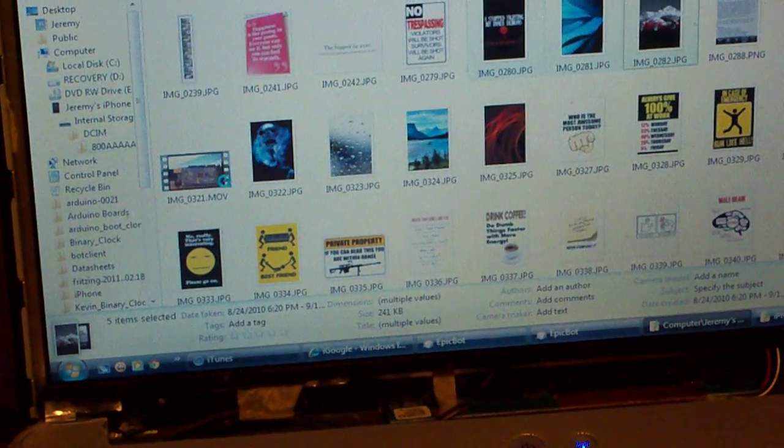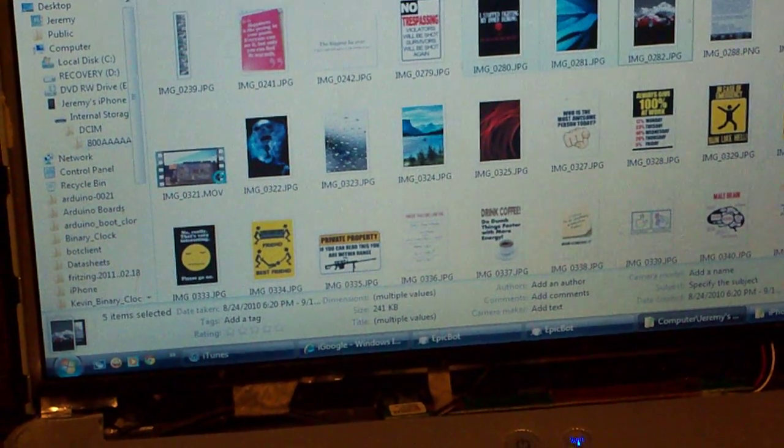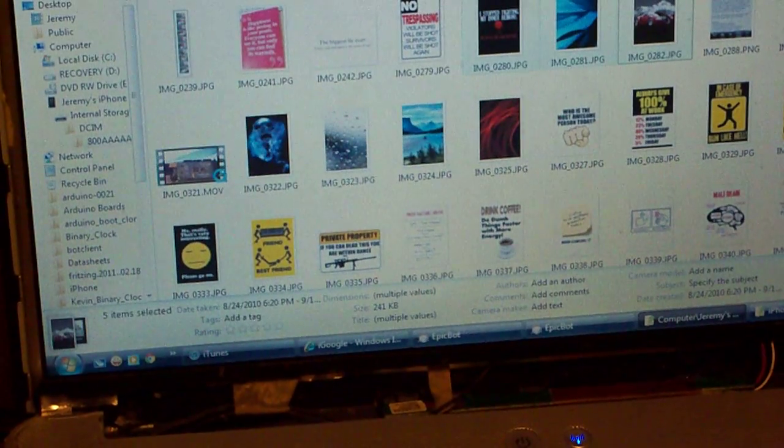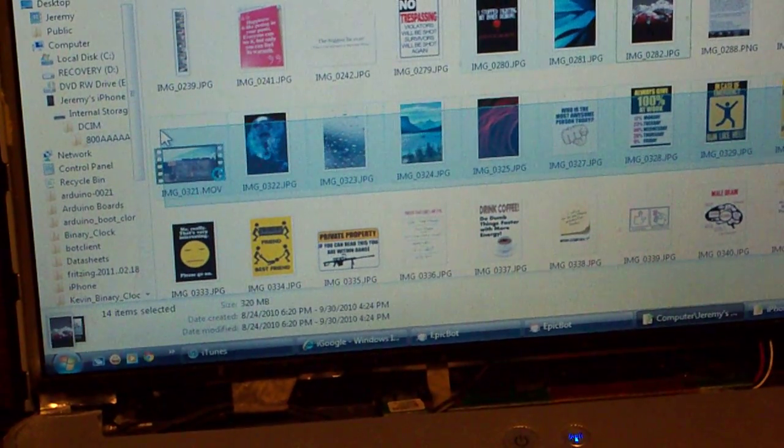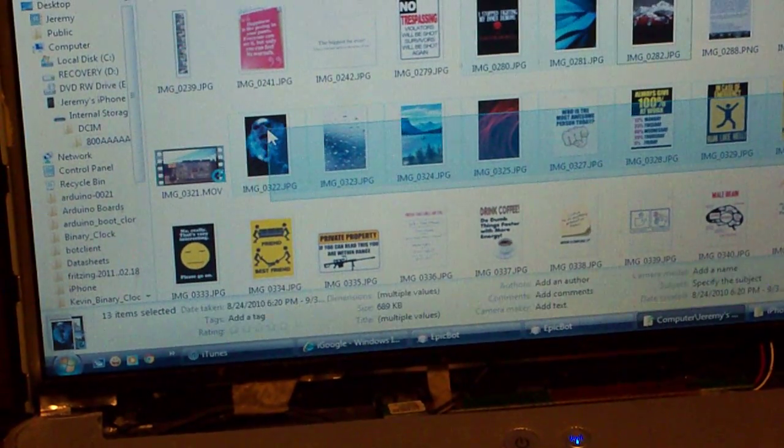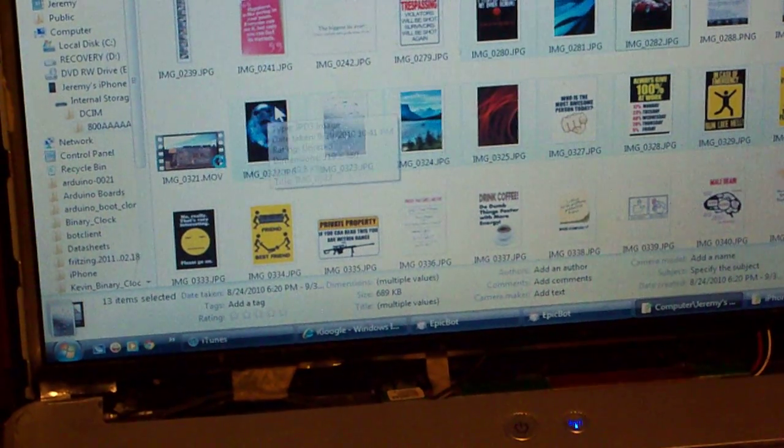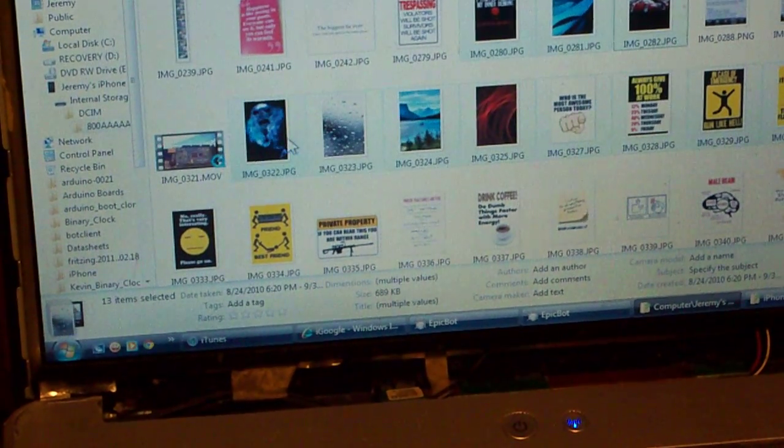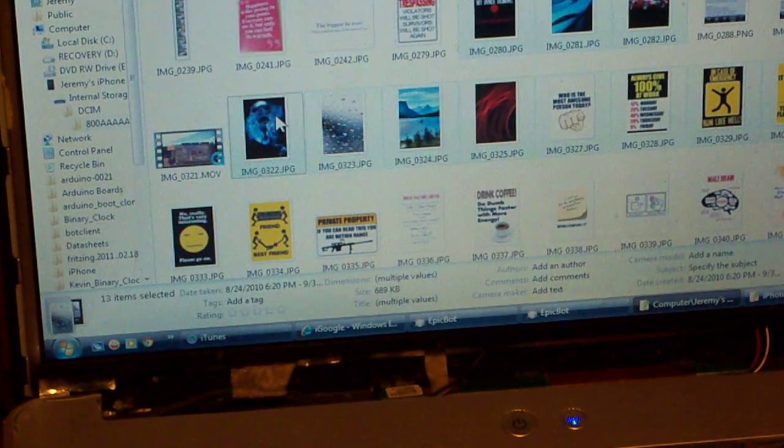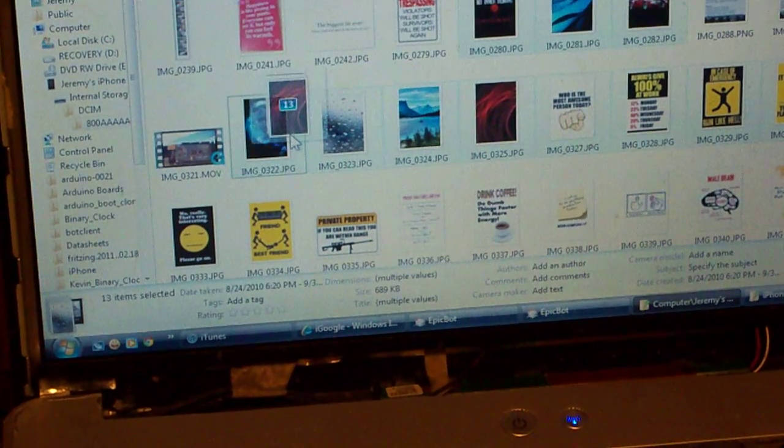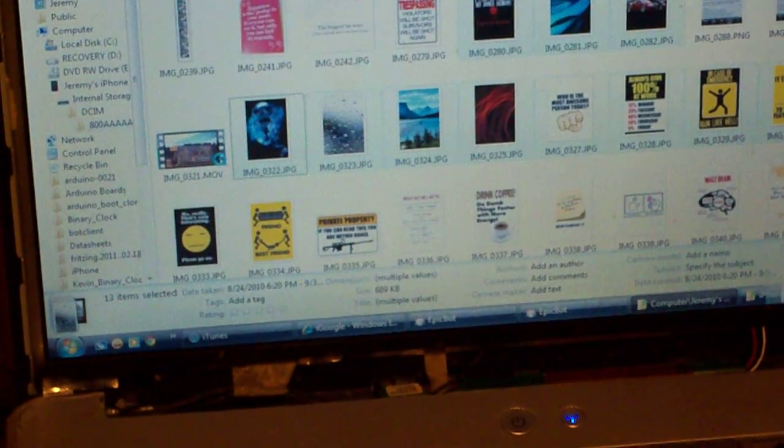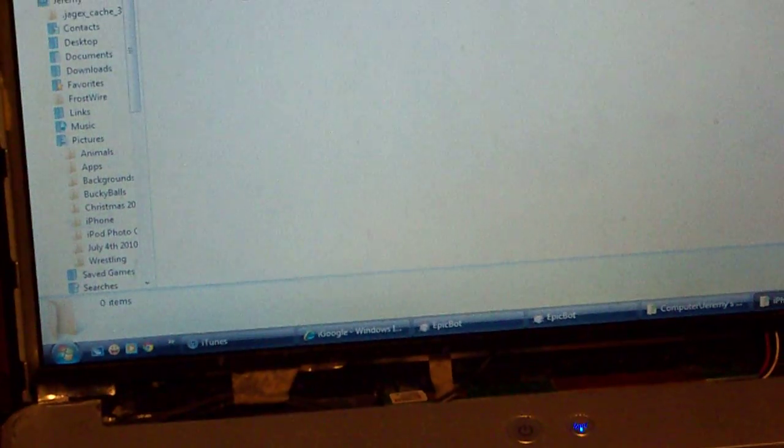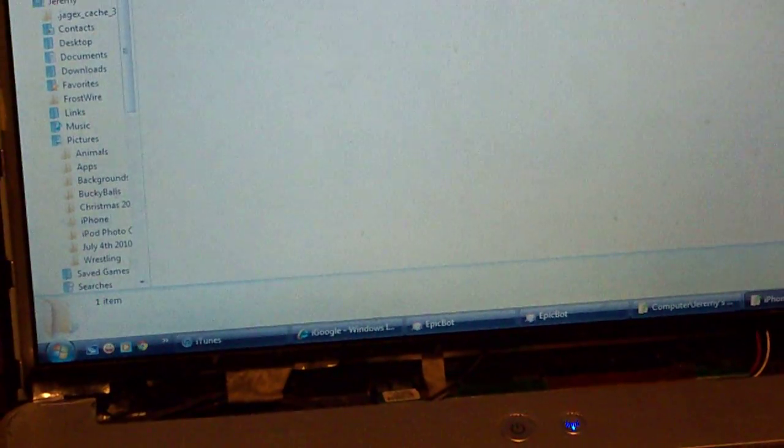And to select, like, if there's five next to each other or something that you want to get, you click the mouse, hold the mouse, and drag it over all of them, all the ones that you want, and then let go of the control key, click and hold on one of the pictures that you selected, drag it down to your iPhone folder, and let it go.